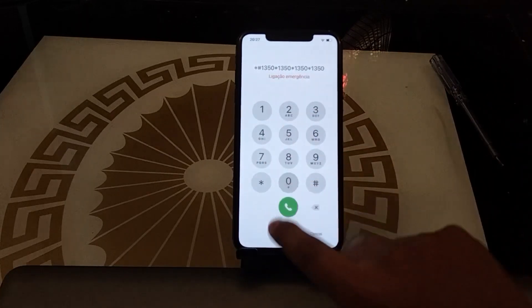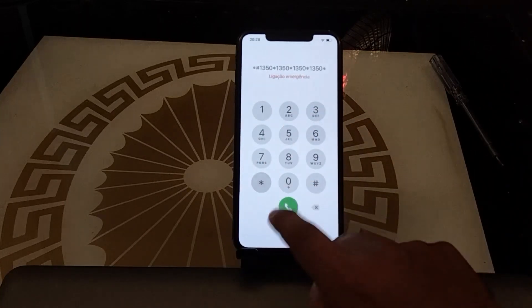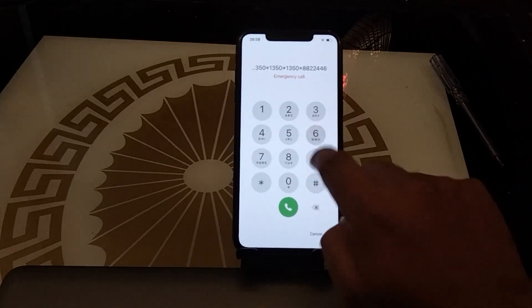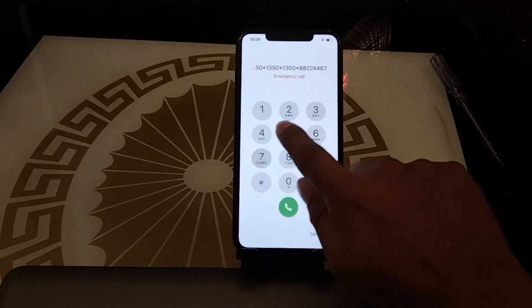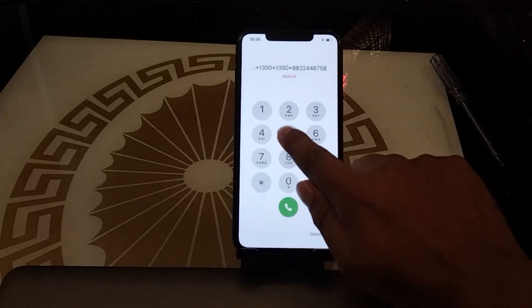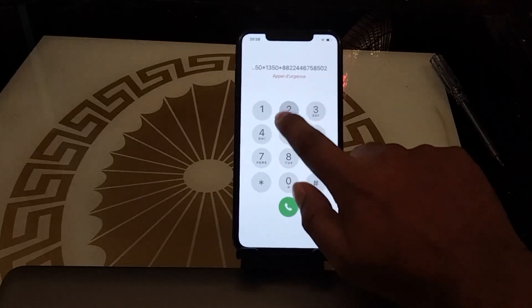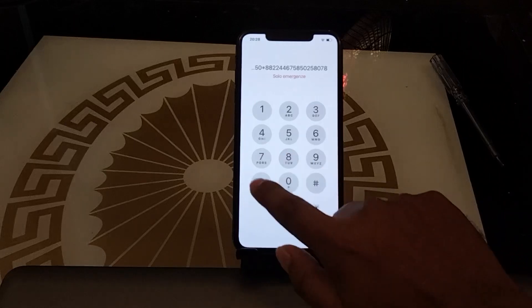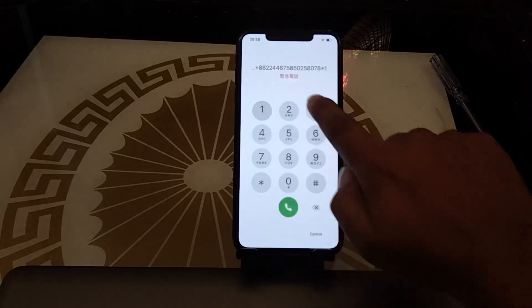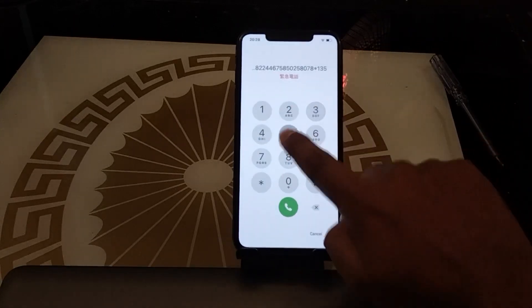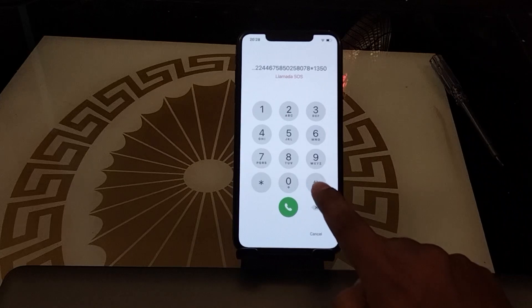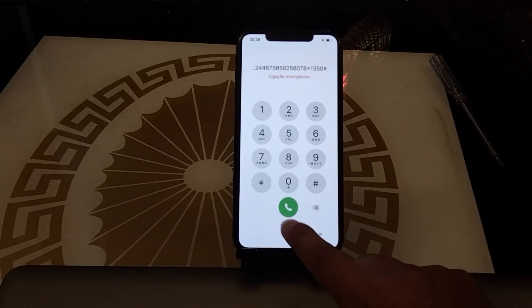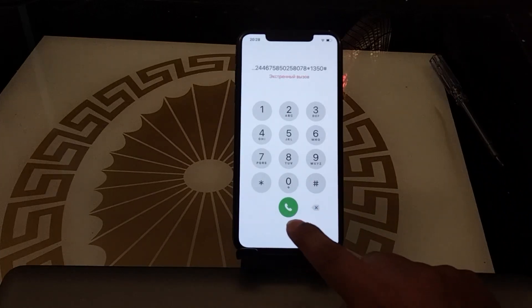Continue entering: 5 0 star 8 8 2 2 4 4 6 7 5 8 5 0 2 5 8 0 7 8 star 1 3 5 0 hash. You can see it appears on screen. Press the dial button until you see the Apple logo appear on screen.